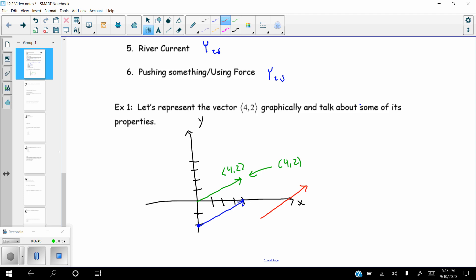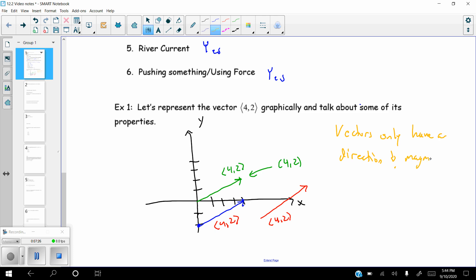As long as the vector maintains its magnitude and the exact same direction — basically the same angle — it is exactly the same vector. All of these are the vector four-two. The key takeaway is that vectors only have a direction and magnitude, not a set position. Vectors can be anywhere as long as the direction and magnitude are maintained.